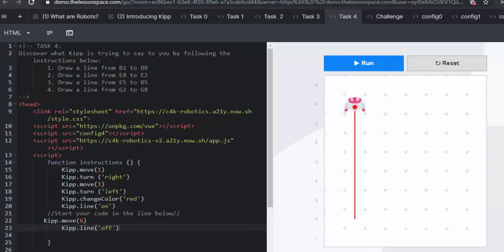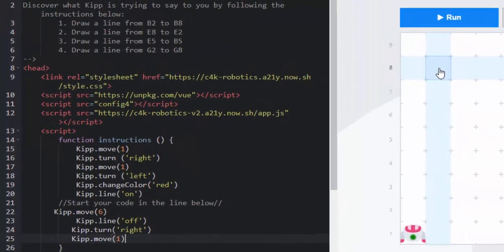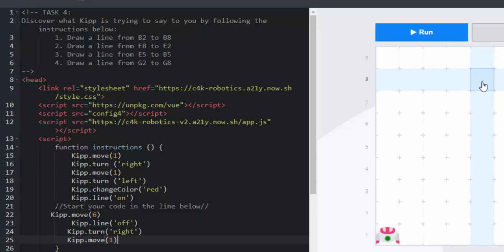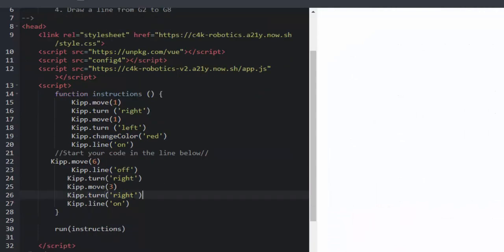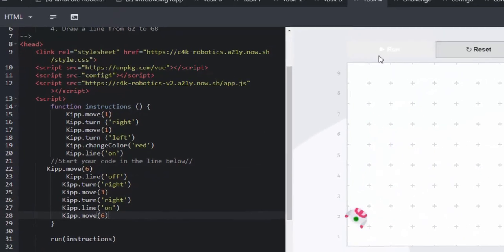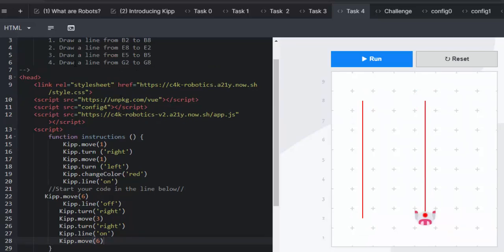Now, we need to make sure that we turn Kip's line off. Because the next line says, draw a line from E8 to E2. So, we're going to turn off. He's going to then, Kip is going to turn right. So, we're working it out from B8 up to E8. 1, 2, 3 spaces. He will then need to turn his pen on again. And, to move right again. And, once again, move the 6. We run and he has completed.